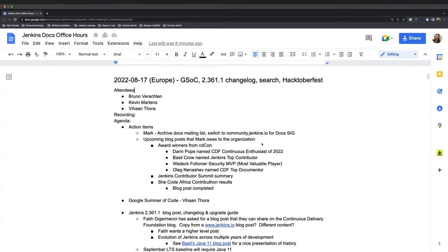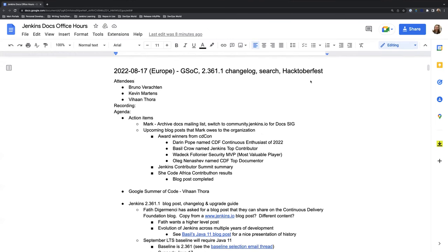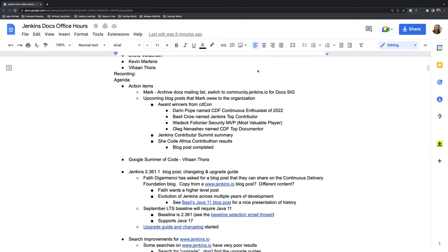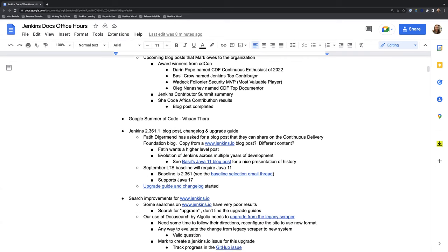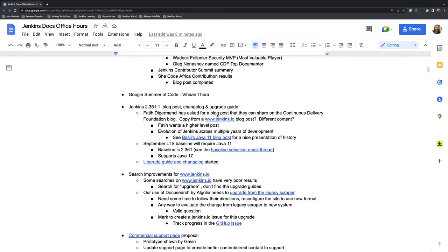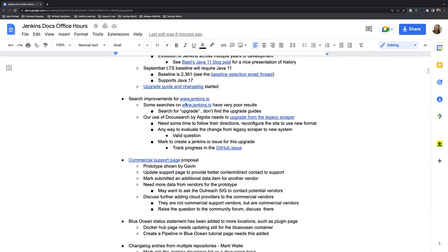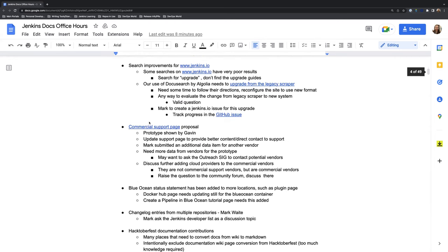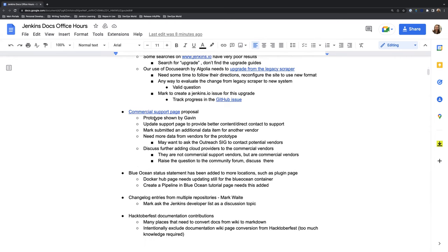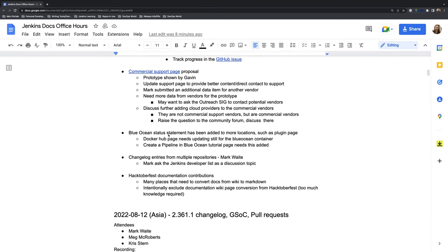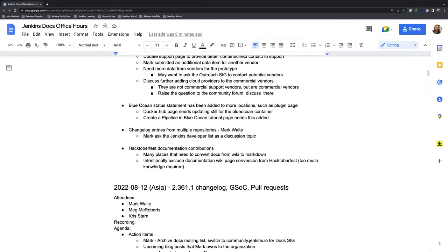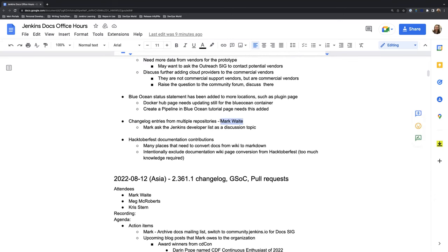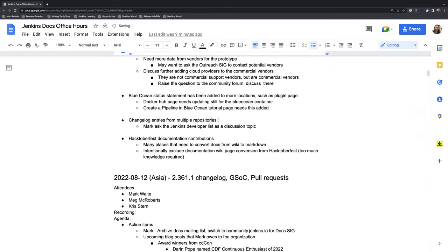Okay it's on. Welcome, this is the Jenkins Docs Office Hours European Edition for August 17th. Today on our agenda we have some action items. Vihan just showed up so we'll be able to check in on the Google server code. Just some updates about the September LTS release which is 2.361.1, a small update on search improvements for Jenkins.io, discuss the commercial support page, the Blue Ocean status statement, changelog entries from multiple repositories, and the Hacktoberfest documentation contributions.